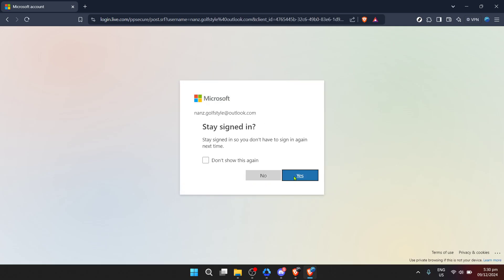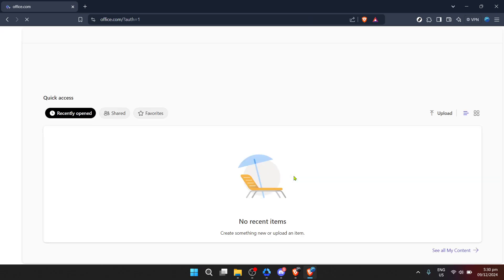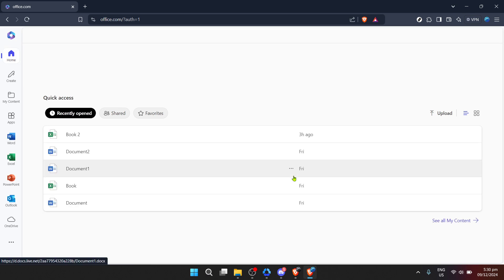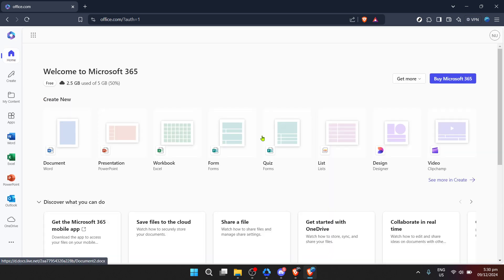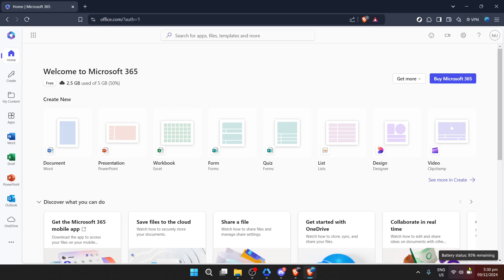After inputting your email, proceed by clicking next. You'll then be asked to enter your password. Make sure to enter it correctly to proceed further. Passwords are case sensitive and must be entered with precision. Following the successful entry of your password, click next once more.